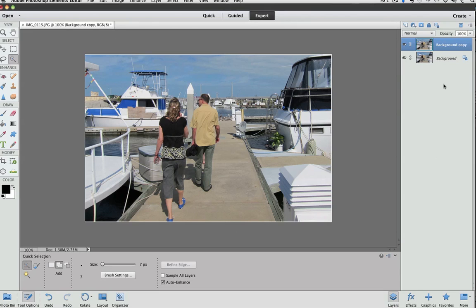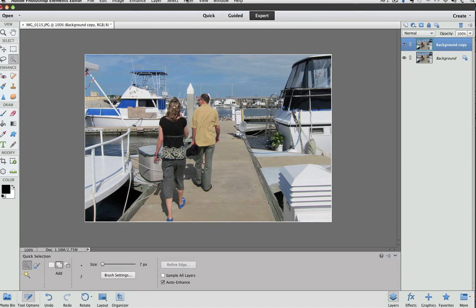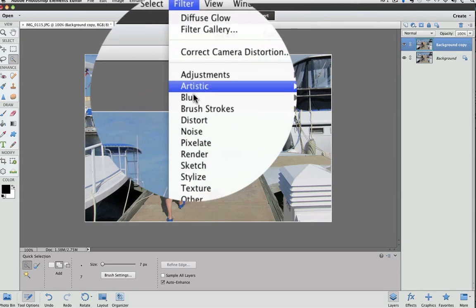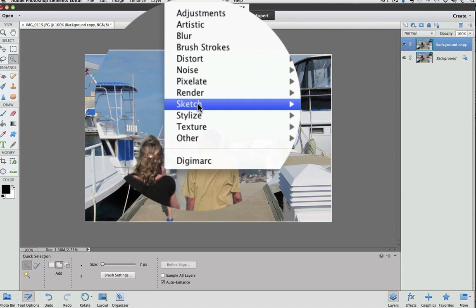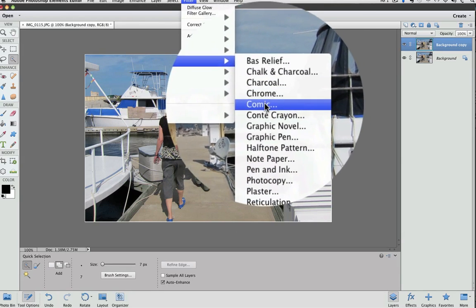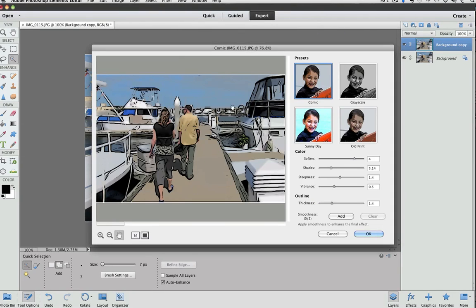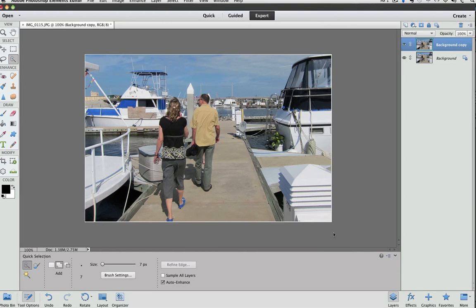There's four new filters that have been added to Photoshop Elements 11. They all include various controls to tweak the results. They are the Comic Effect, which is under Filter, Sketch, and Comic. You can see in the preview window the type of effect it gives is kind of like a frame from a comic book, so I'm going to cancel out of that.